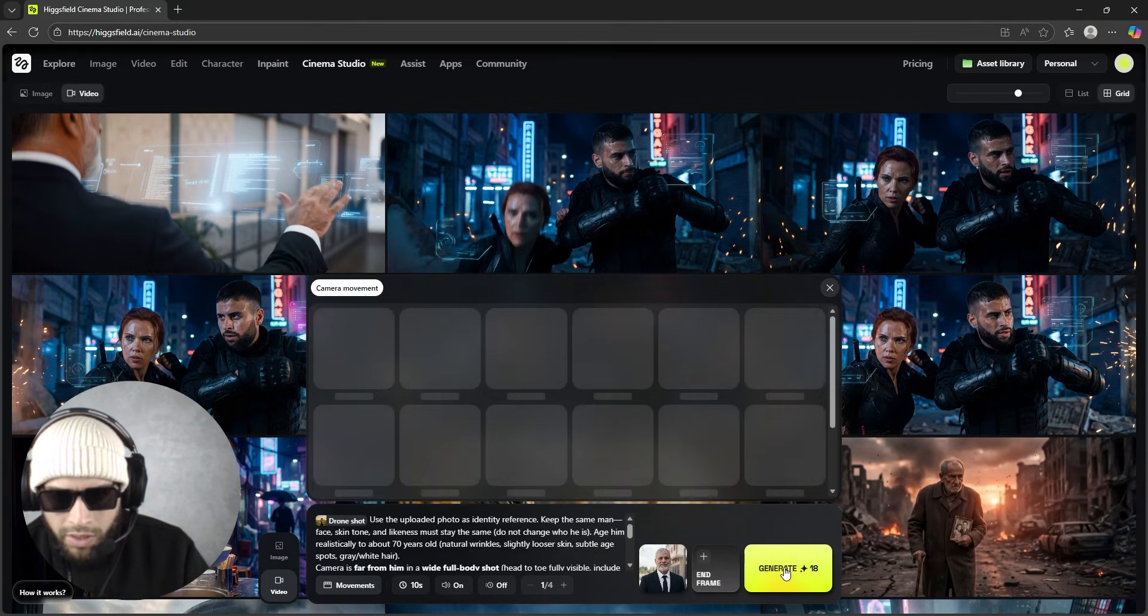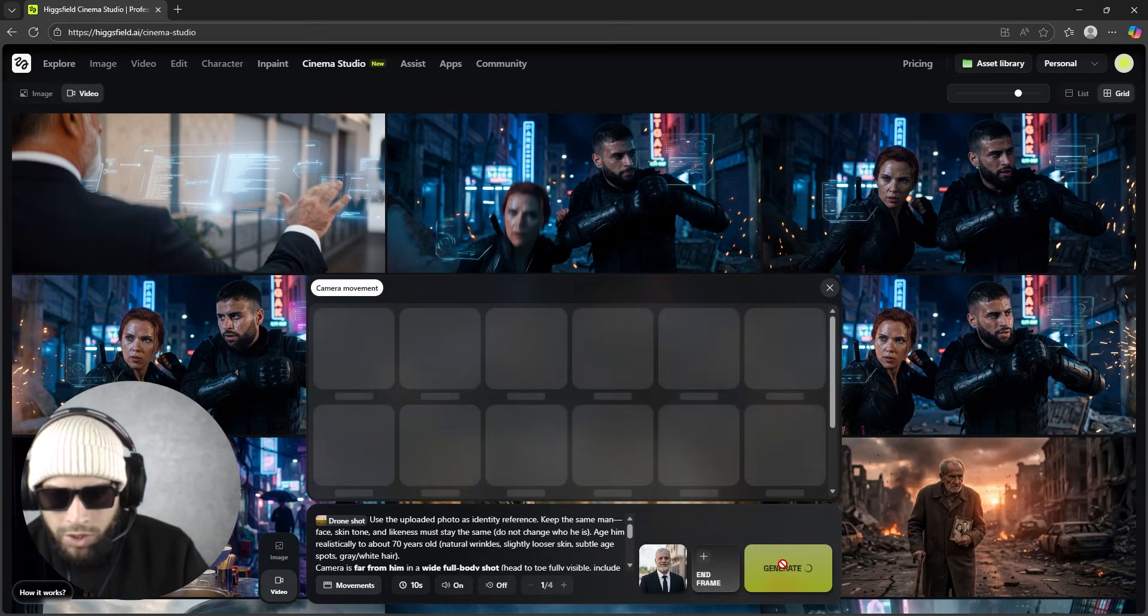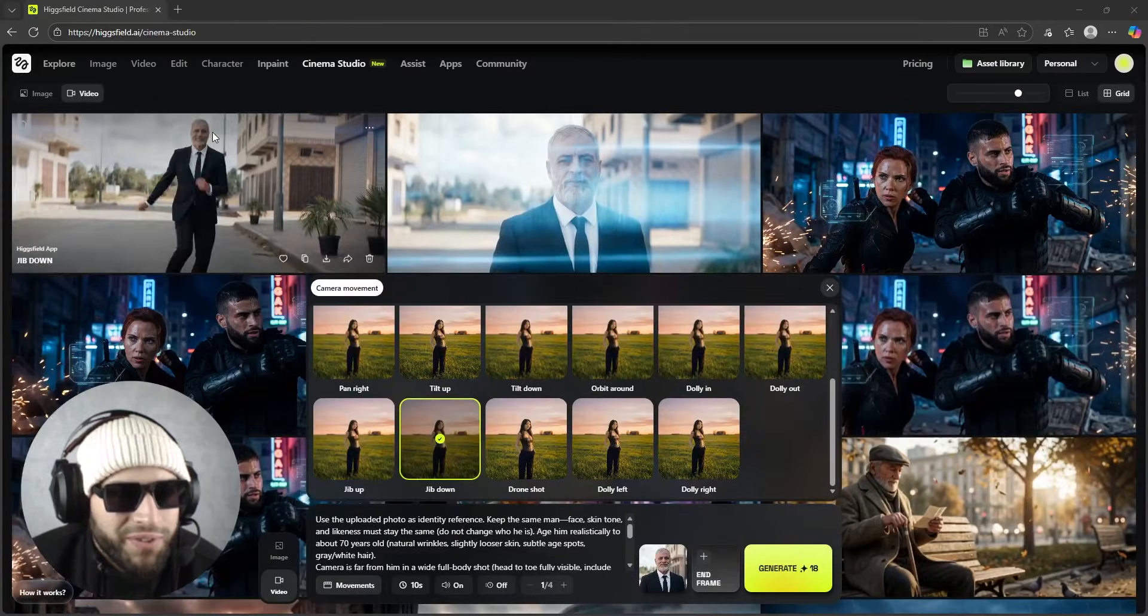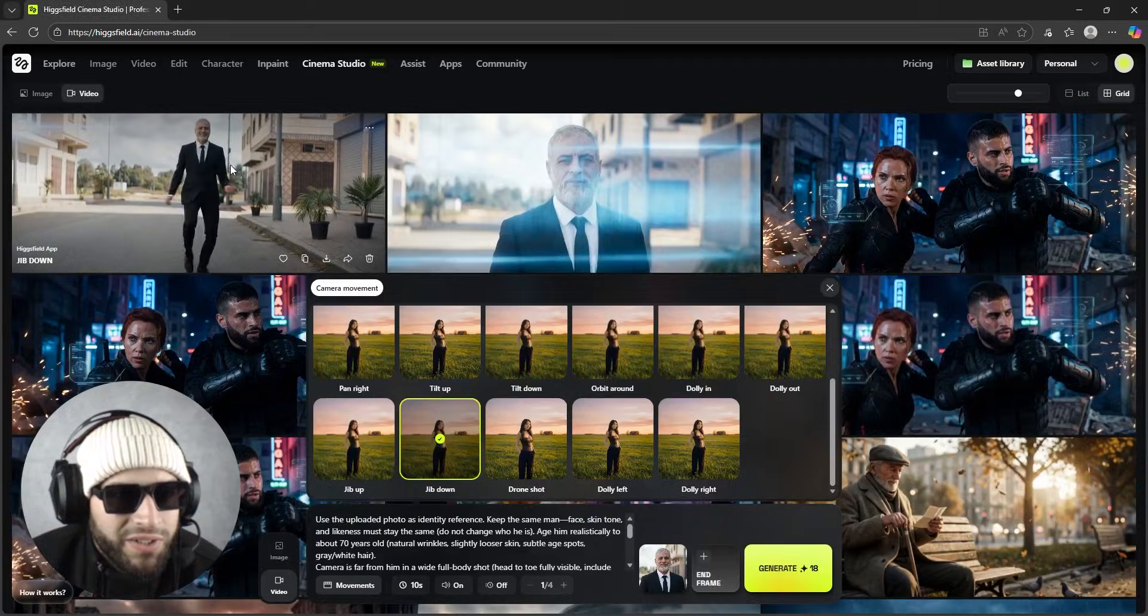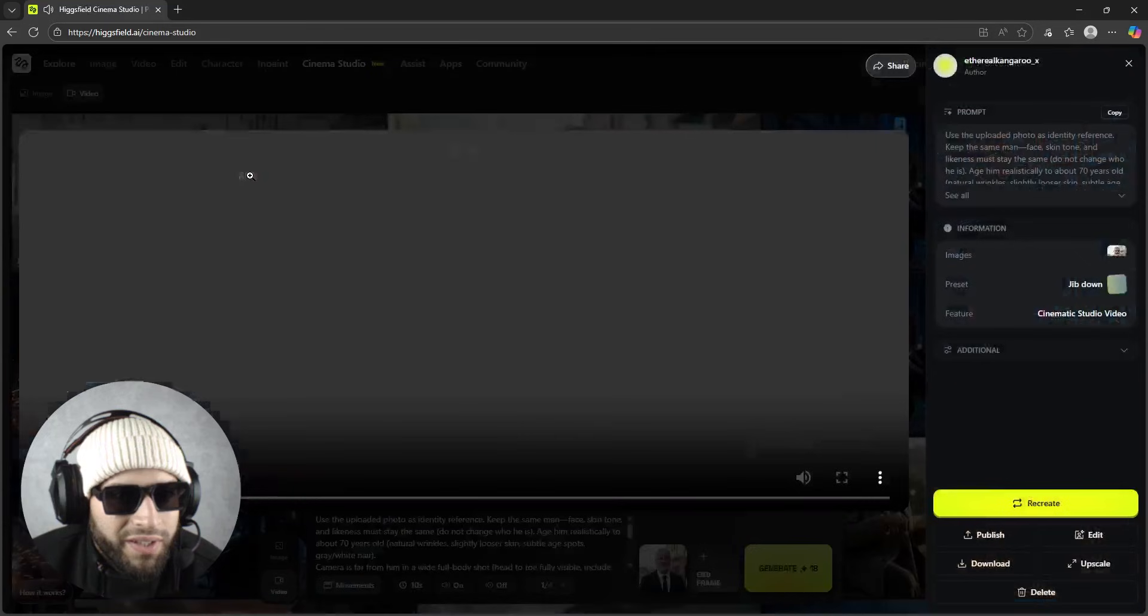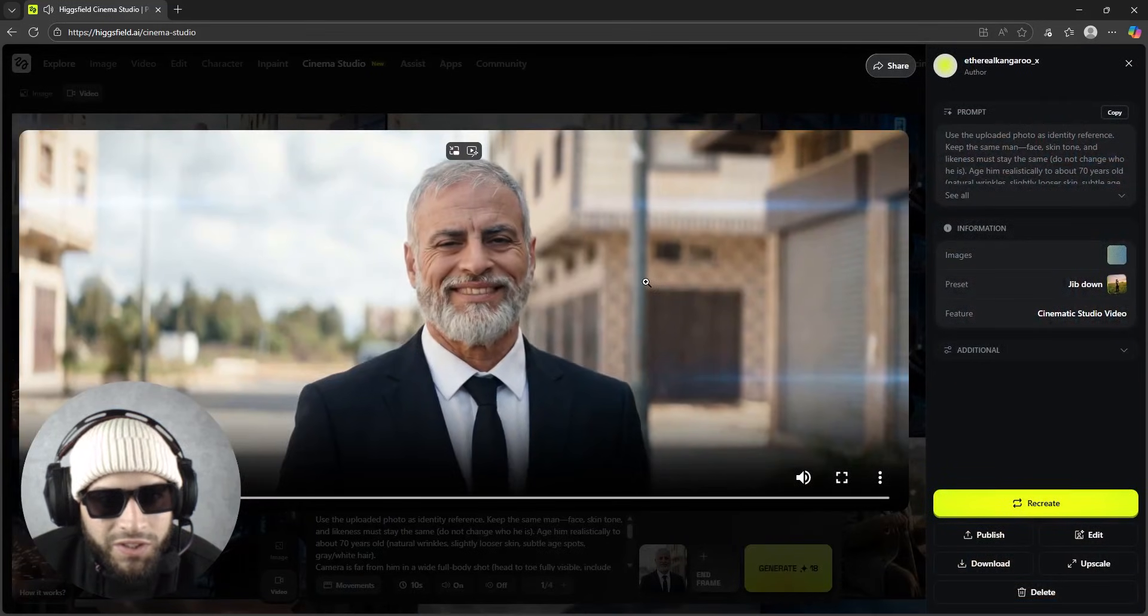Okay, let's create, generate. And here the video is ready, let's watch it.